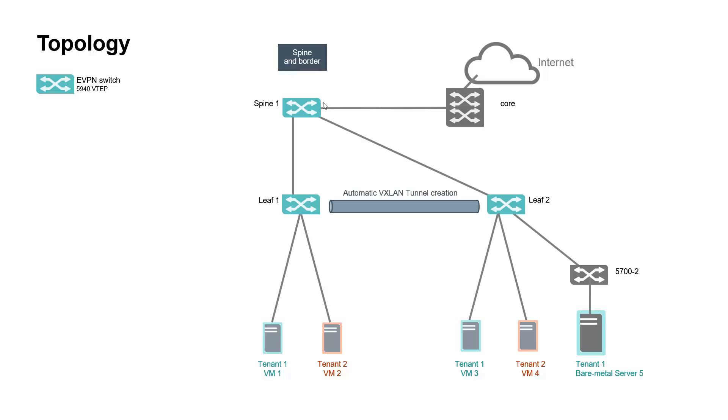Leafs and spine are VXLAN tunnel endpoint or VTEP. In addition, a core switch for intranet internet traffic is connected to spine 1.